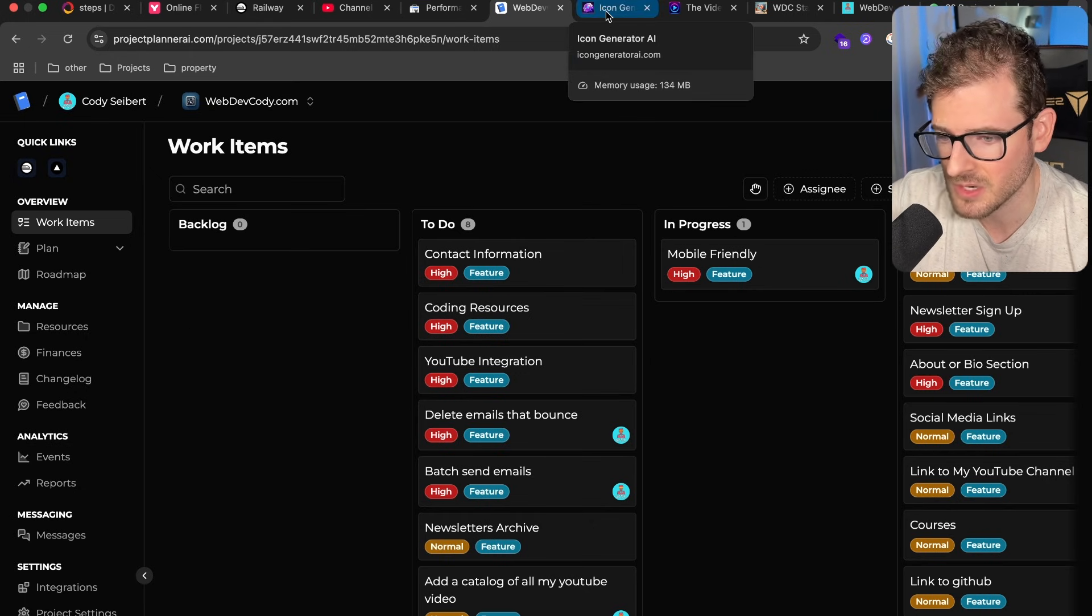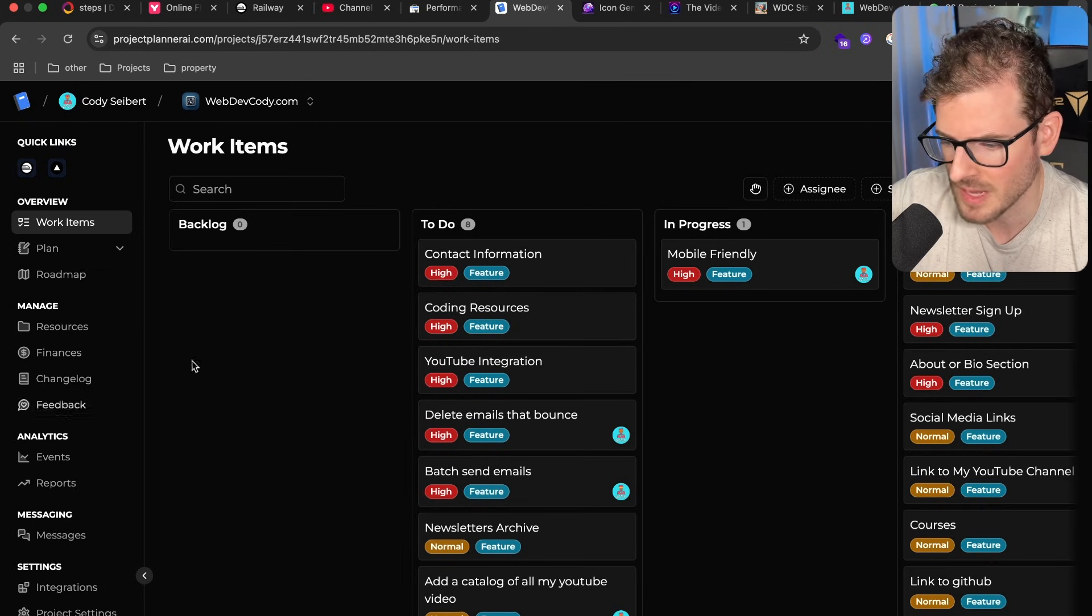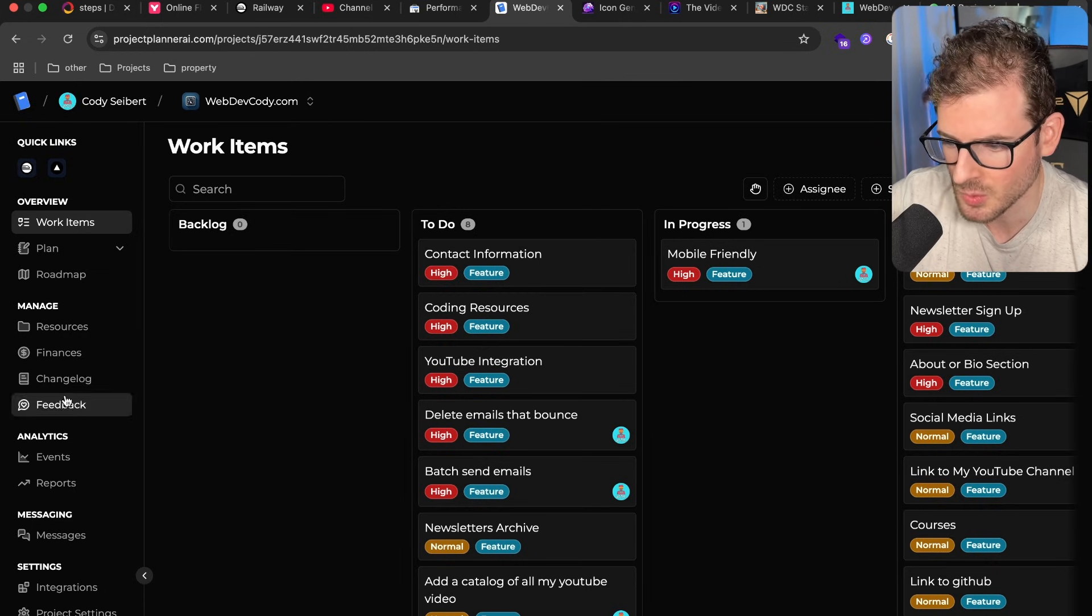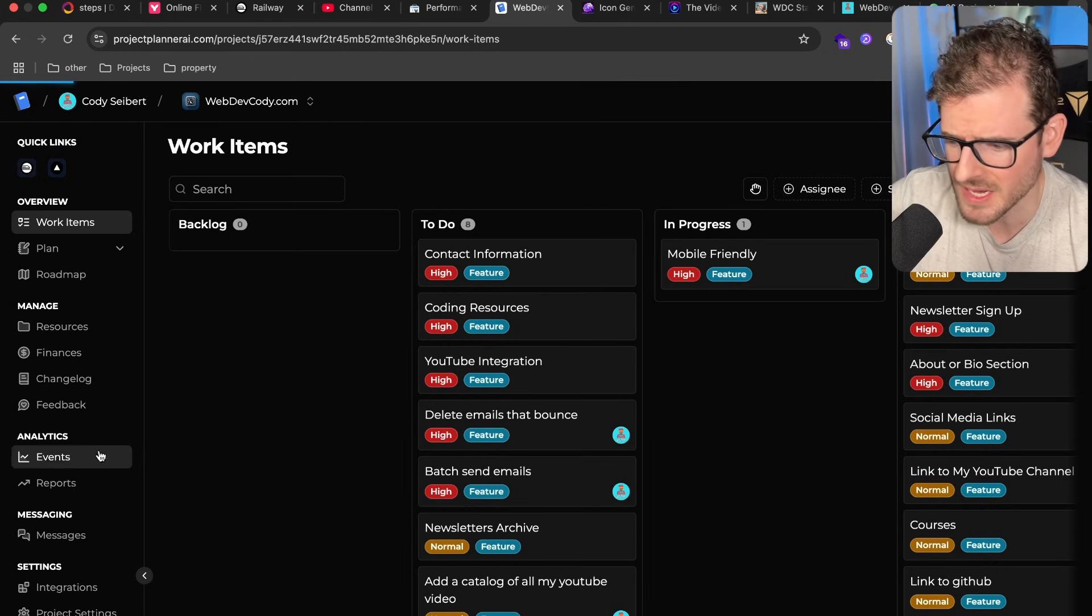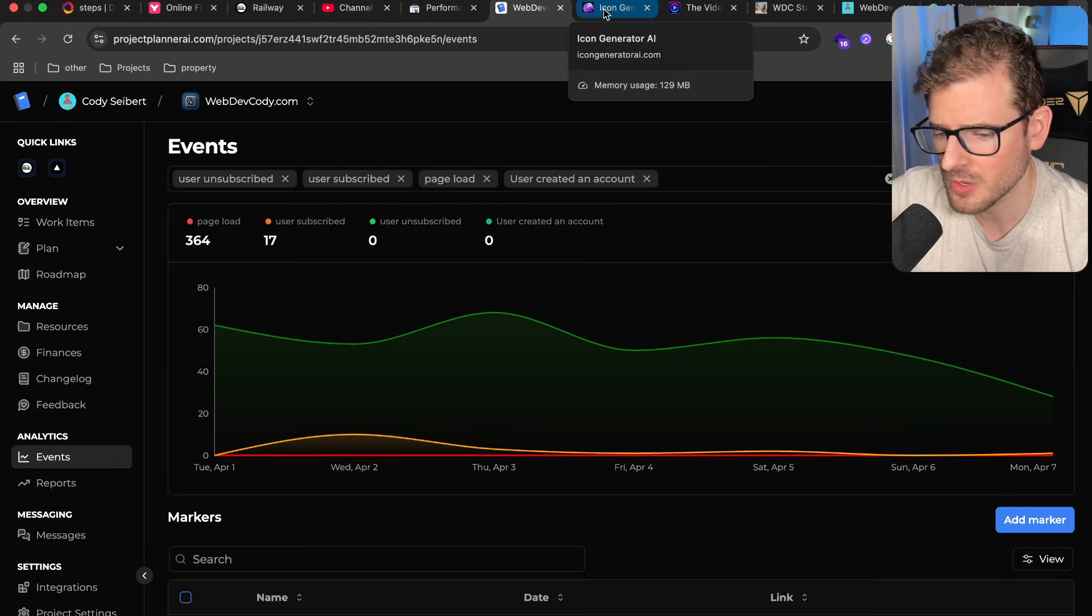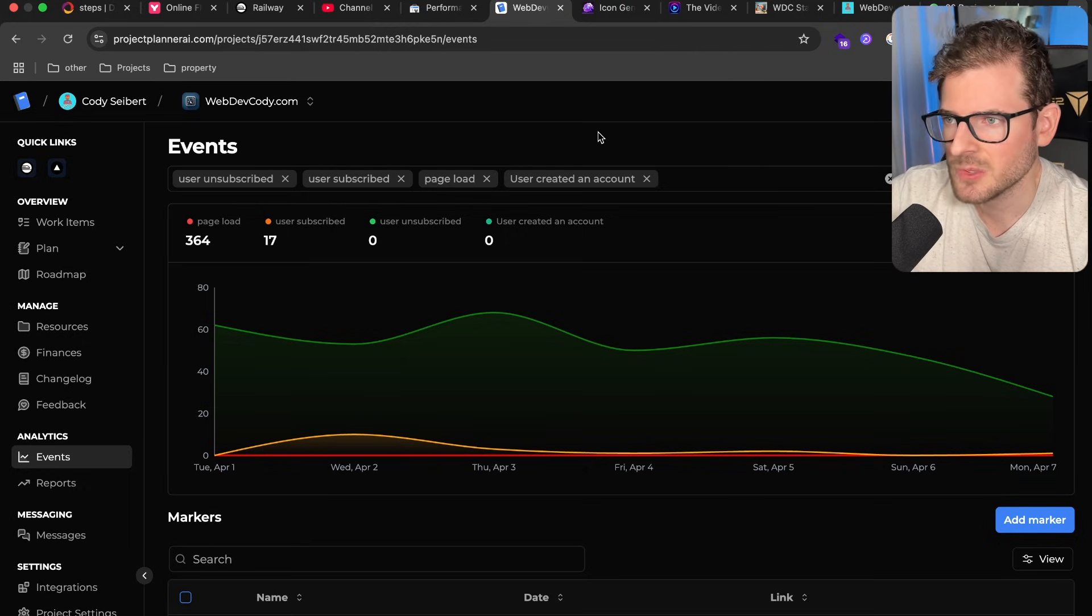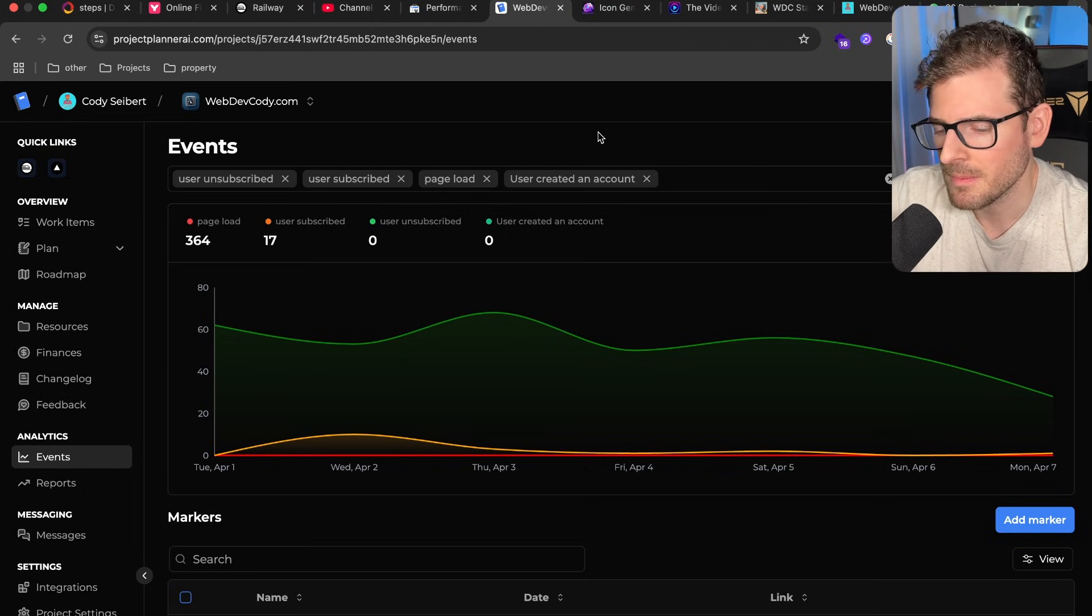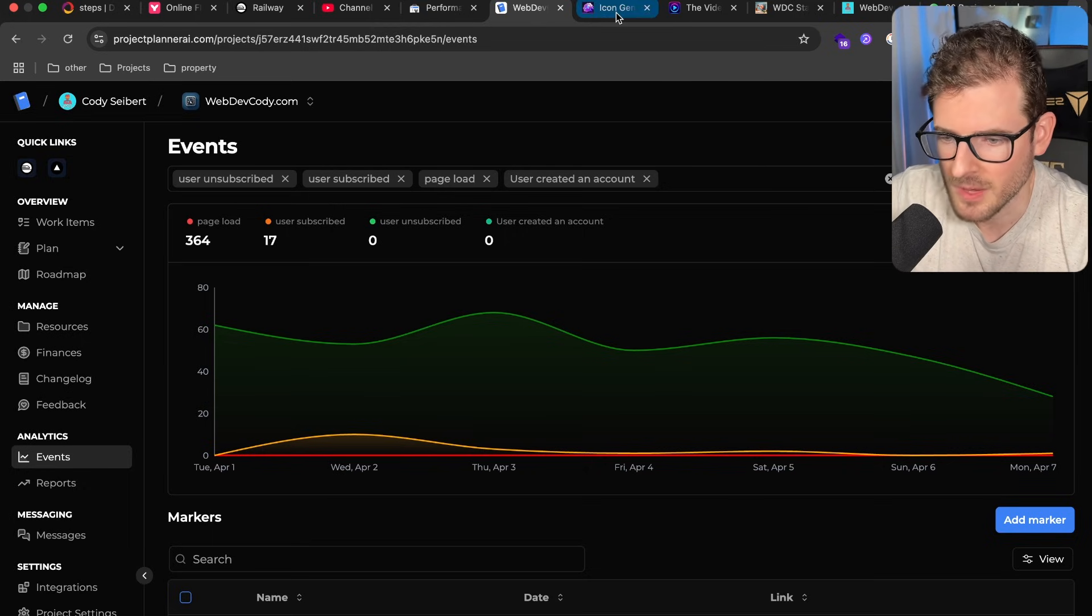That's something I did over the past two years. I built Project Planner AI, this project management tool. It has Kanban flows, event tracking, all this cool stuff in it. It's one of those things where even if you can build it, it doesn't necessarily mean people will come use it.